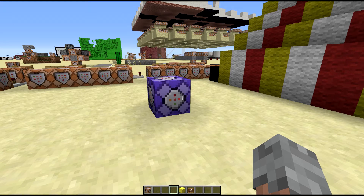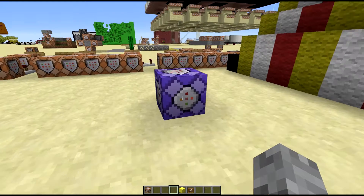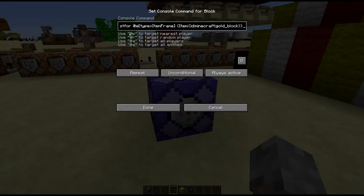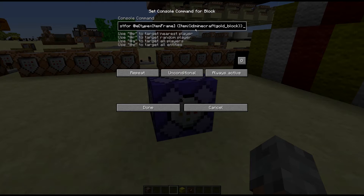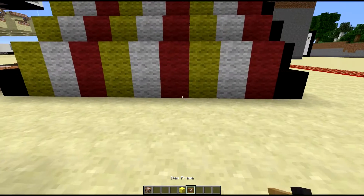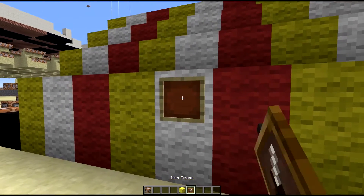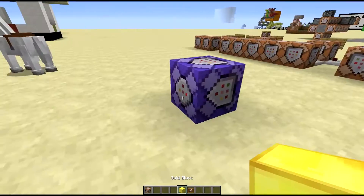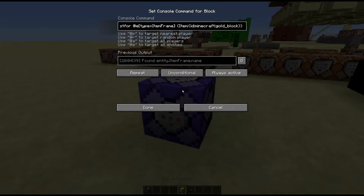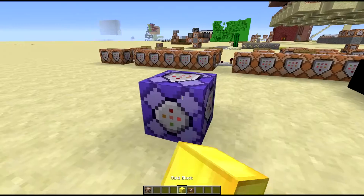Hello everyone, this is Jig and I'm going to teach you how to do command stats. In this command block I'm testing for an item frame with a gold block in it. If I put one here, it finds one.